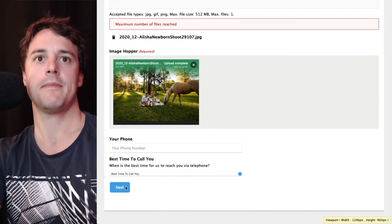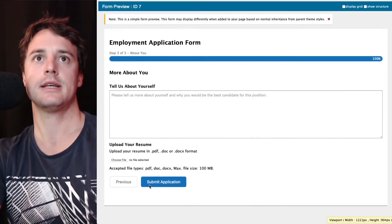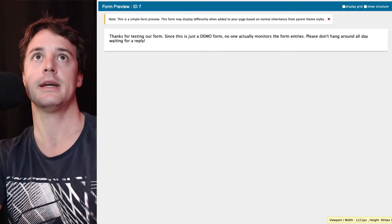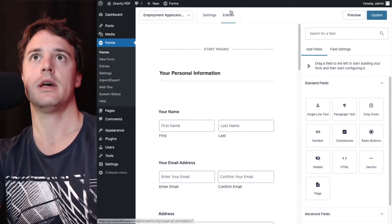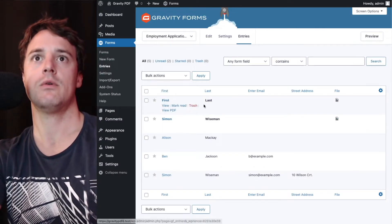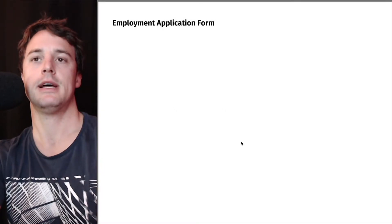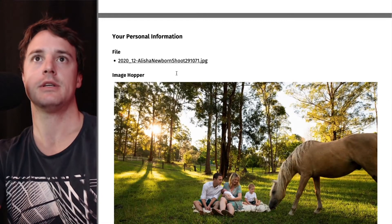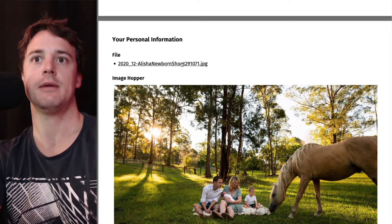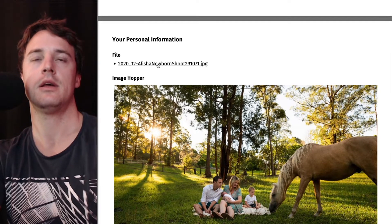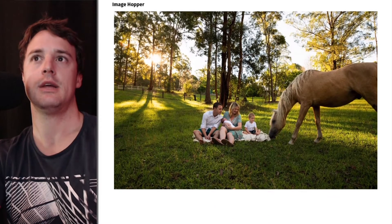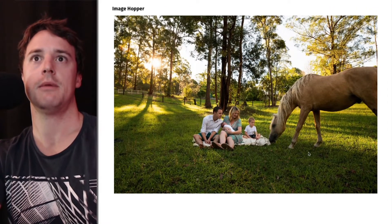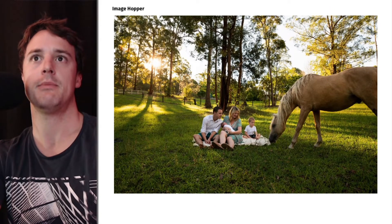We'll hit next, next, and we'll submit that. And the PDF will automatically display that file as an image. So you can see, got the file upload field here with the link and then we've got the uploaded image in the PDF.